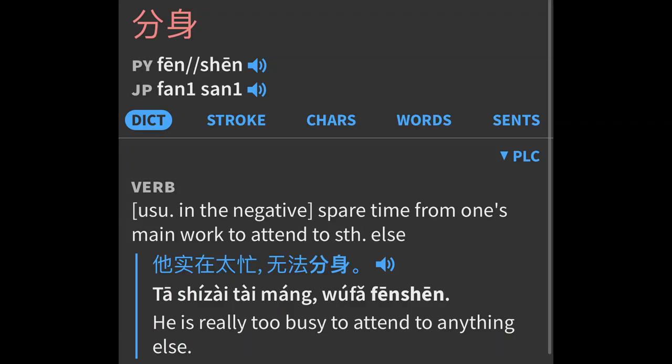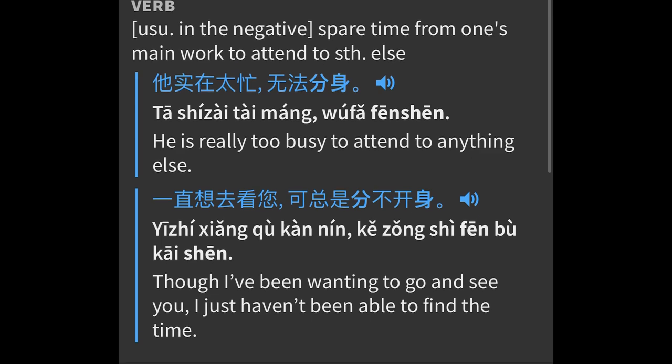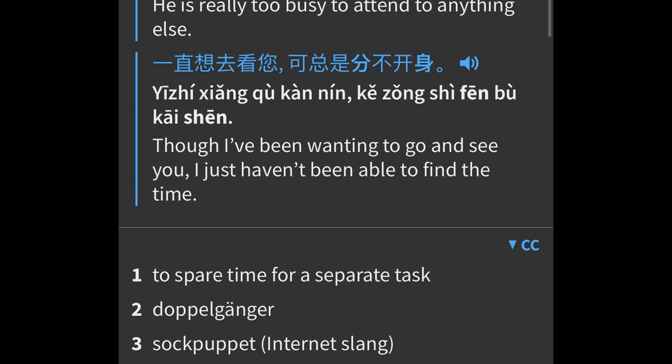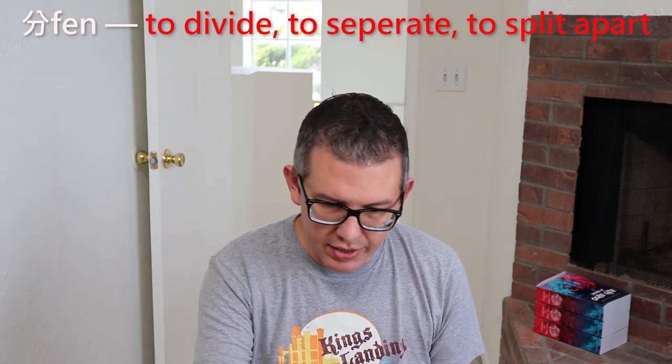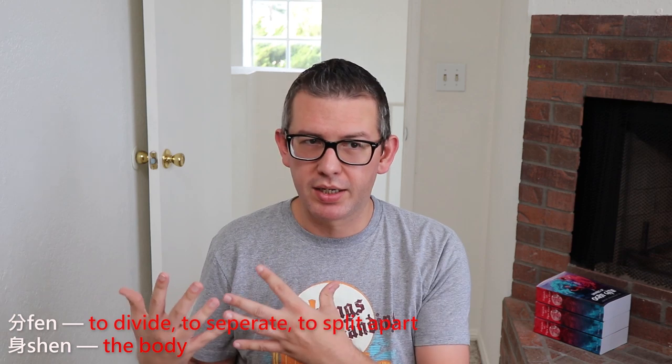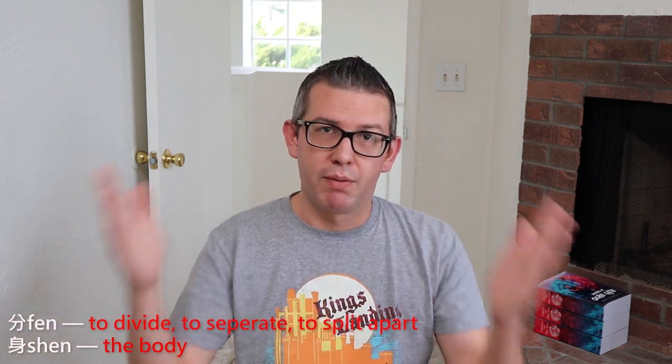I'm going to pull up the definitions here. For fenshen, it's actually a relatively common term that can be used having nothing to do with a copy of somebody. But right there in the definition, you can see doppelganger — you don't see the word clone anywhere in there. There is a Buddhist definition that essentially is the way it's used in the novels, where you make a copy of yourself. The two characters that make up this term: the first one, fen, means to divide, to separate, to split apart, and then shen means the body. I have seen it directly broken down into splitting off a part of oneself — like a part of one's soul or maybe part of the body — and then having it grow into something else. It literally means to split apart the body.